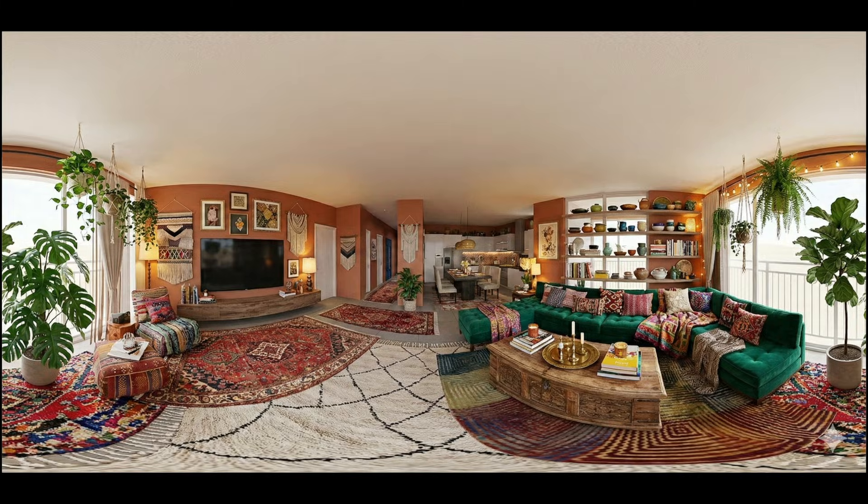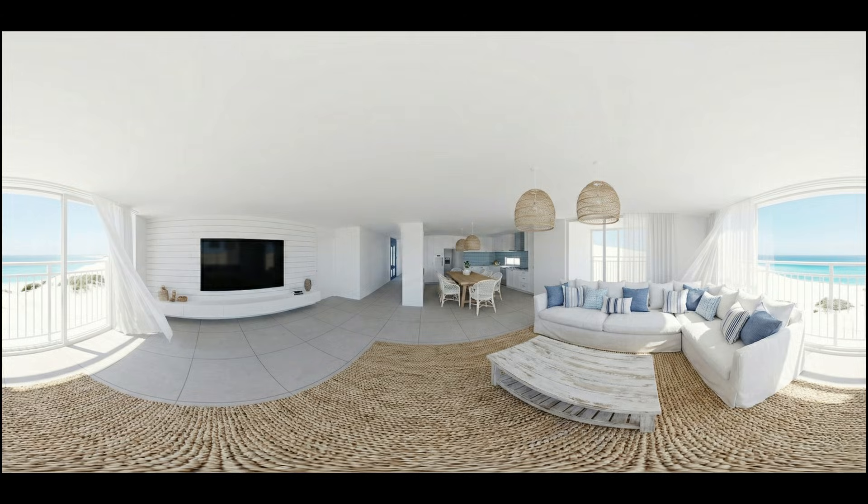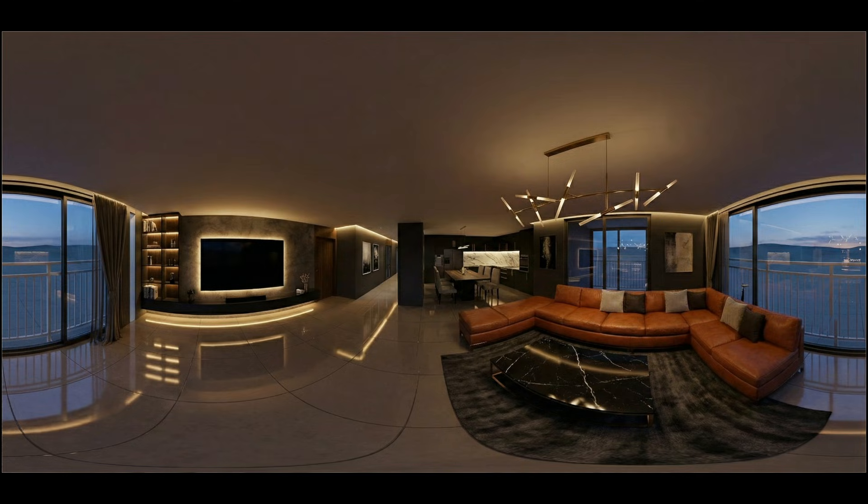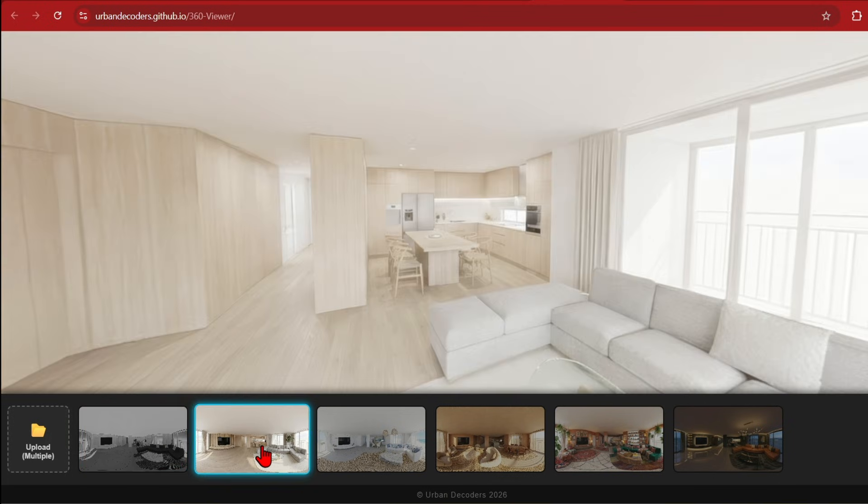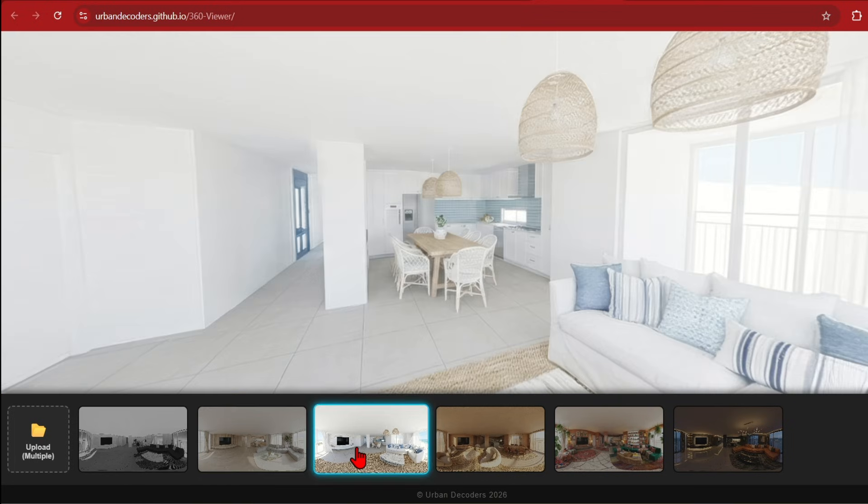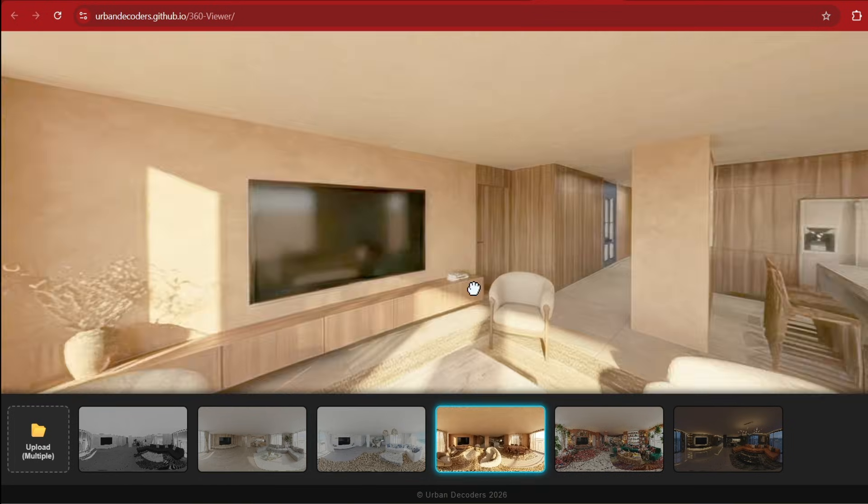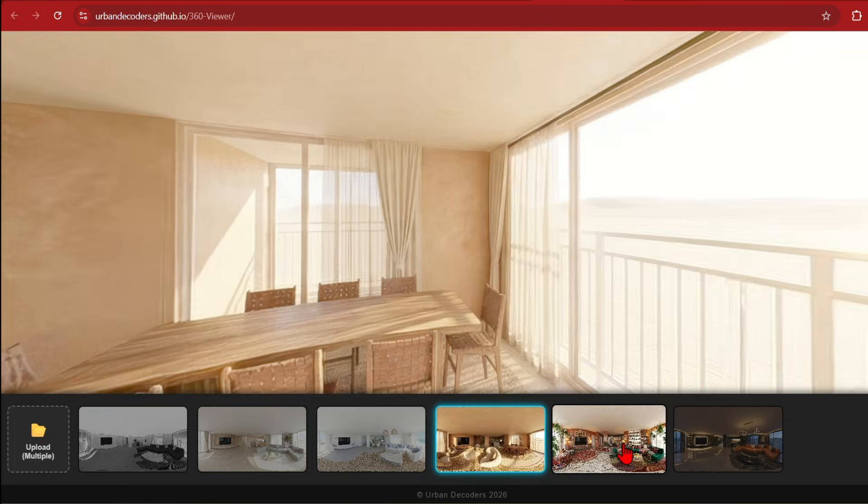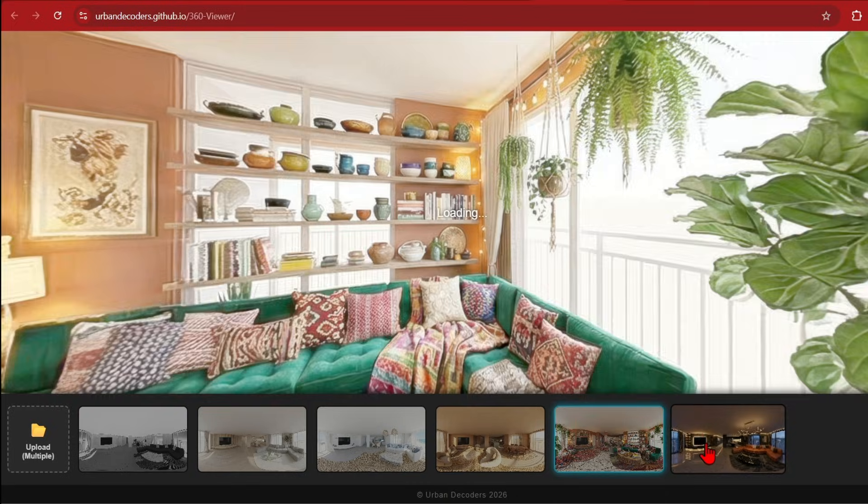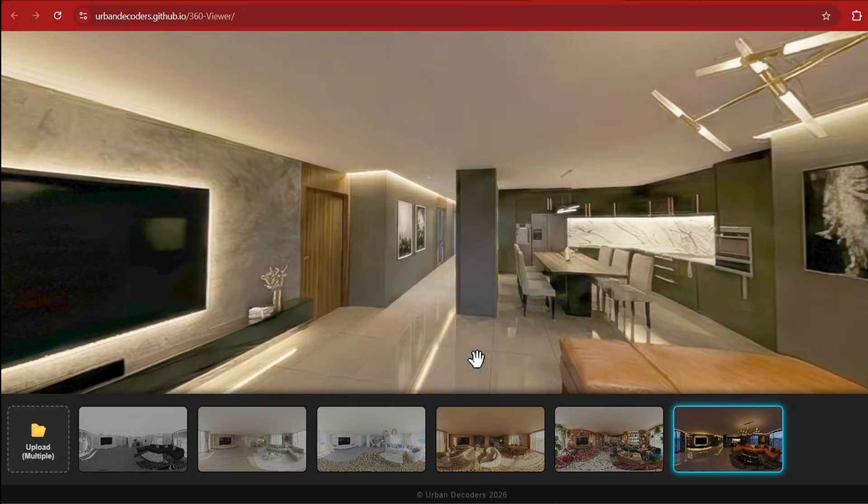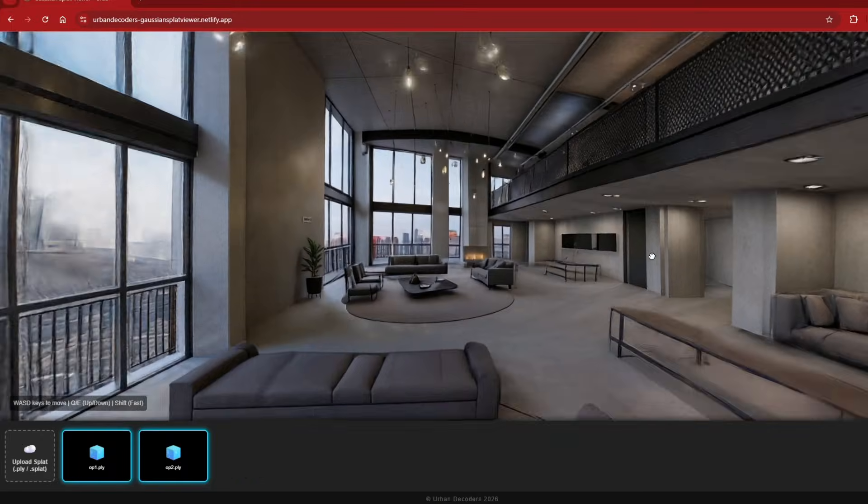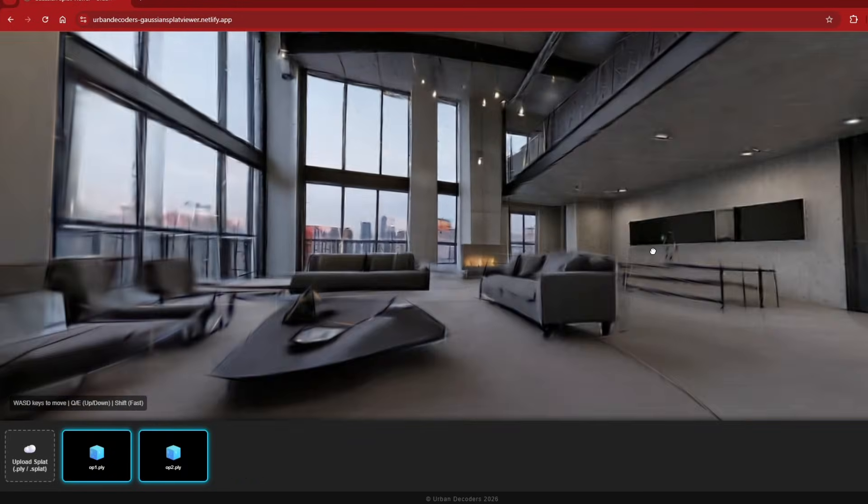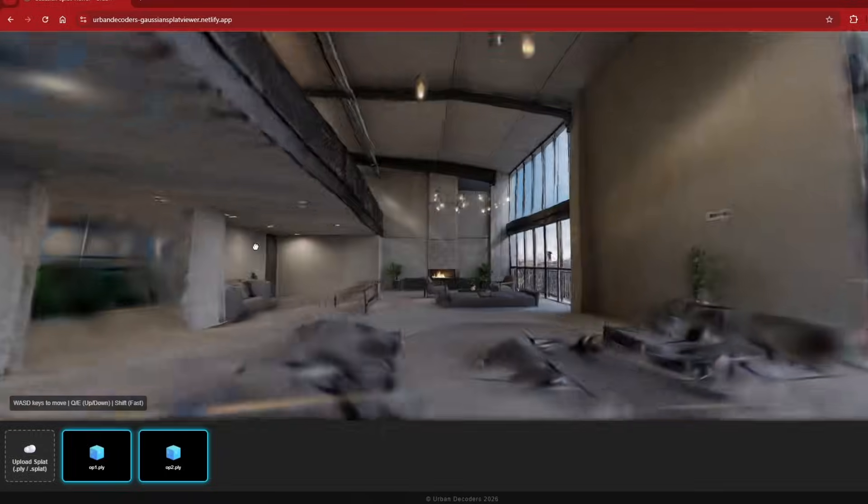By generating full 360 degree renders you can understand this space from every angle and make more informed design decisions. Even better, these 360s can be brought into a web-based viewer for fast intuitive side-by-side comparisons. If you want to take the interactivity even further, the workflow can be extended to convert your scene into a 3D Gaussian splat for immersive real-time experiences.